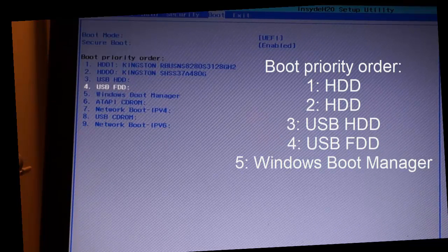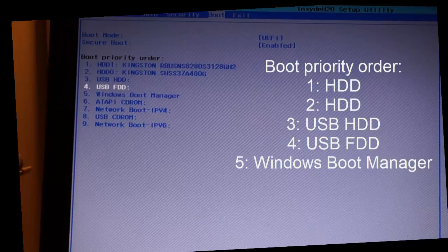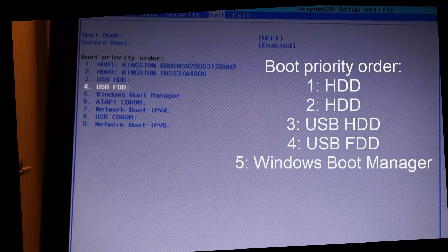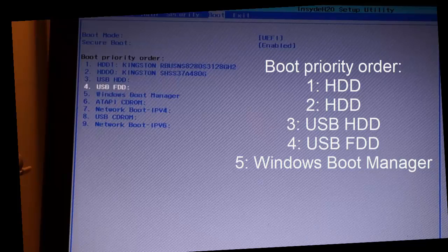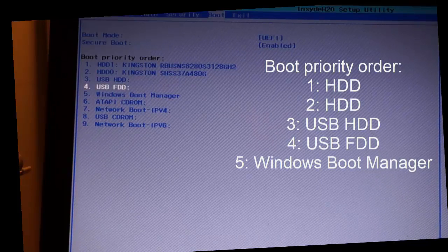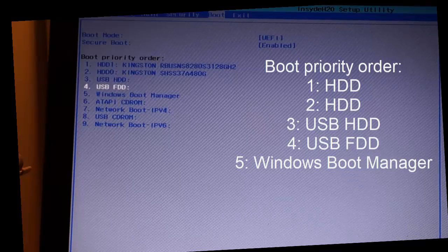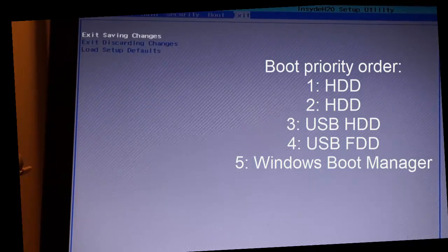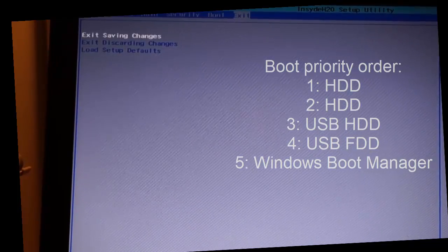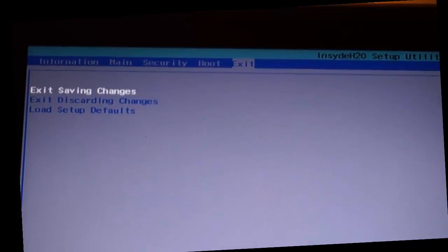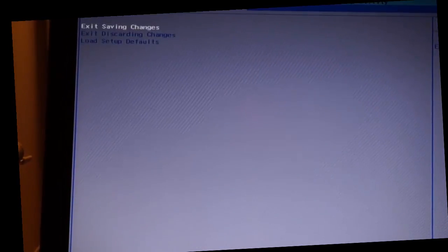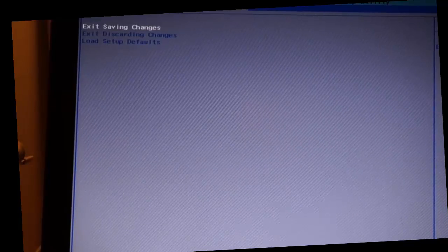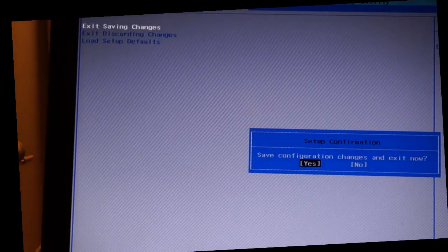Just leave everything as it is now. Go for exit and here I have something called exit saving changes. I will just go for it and enter yes.